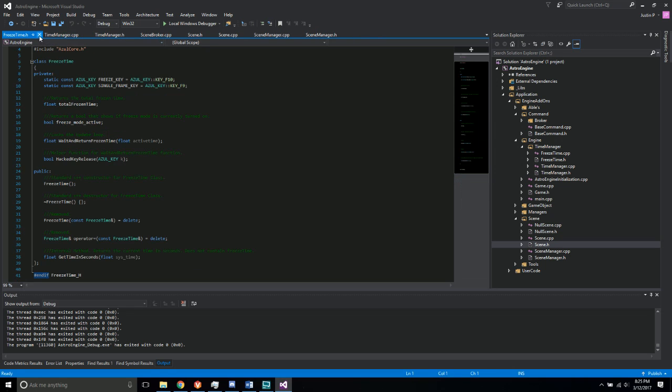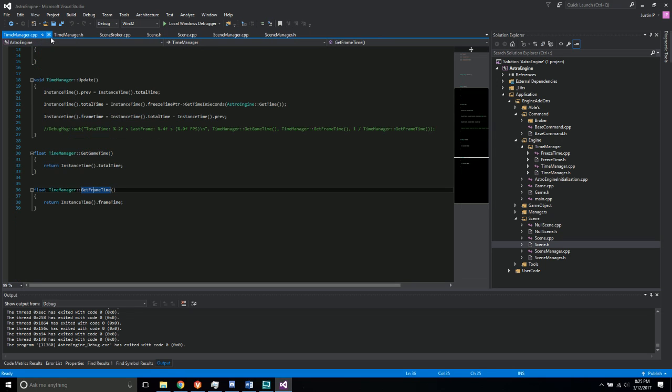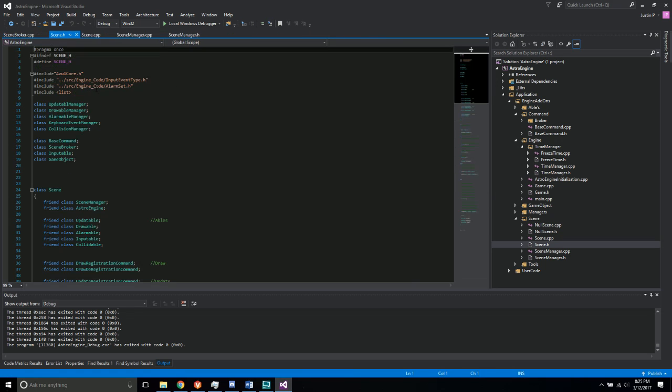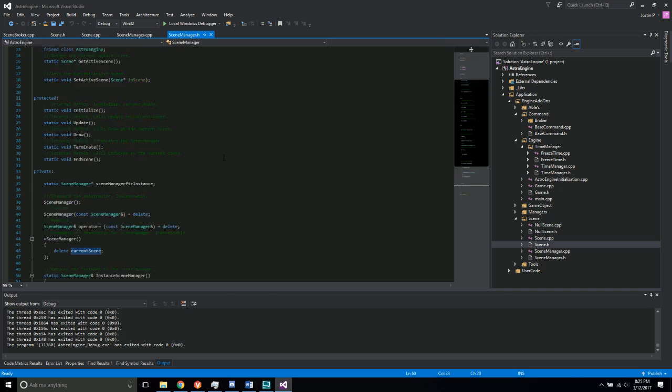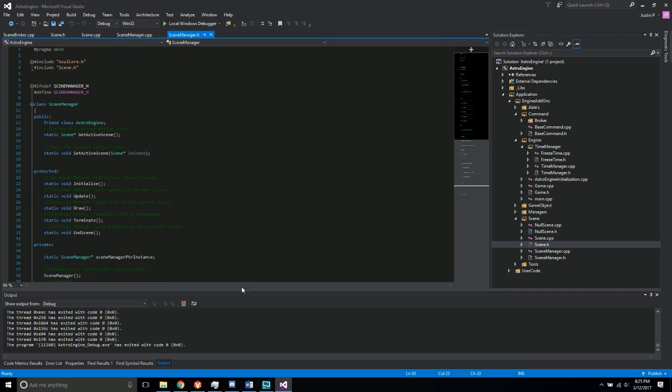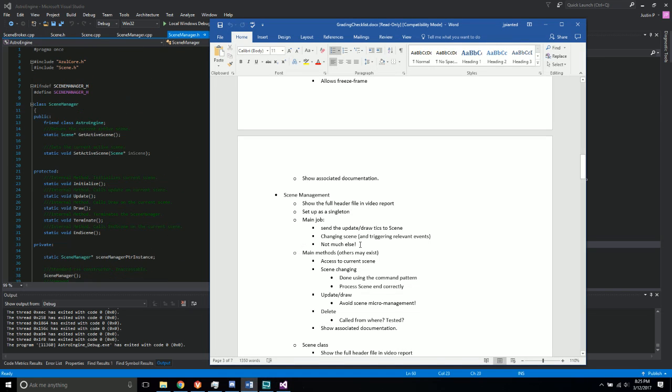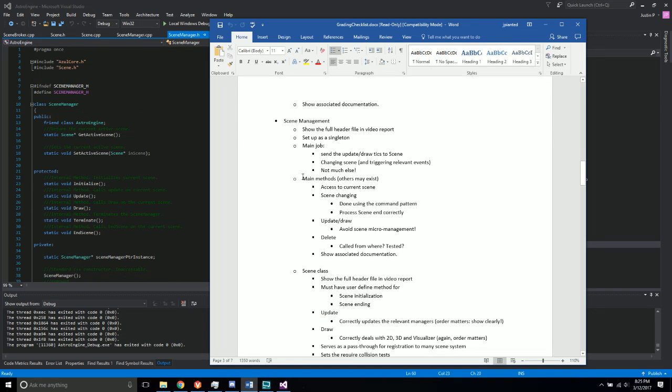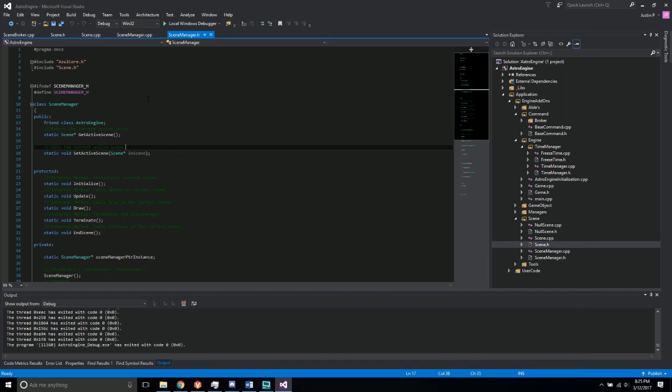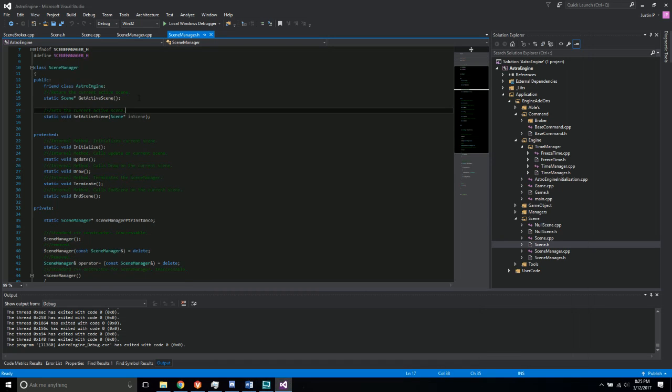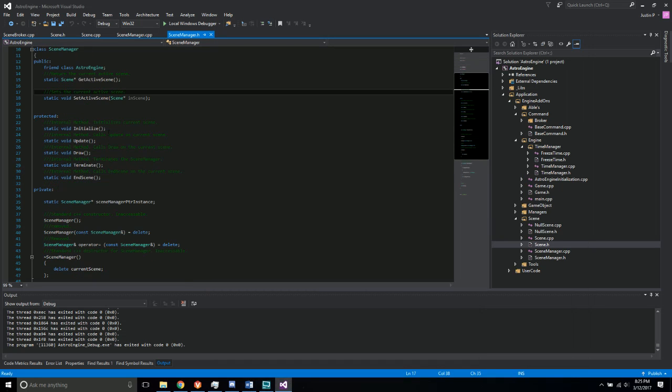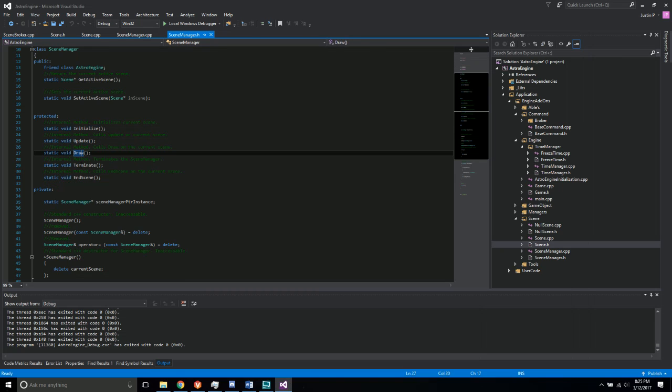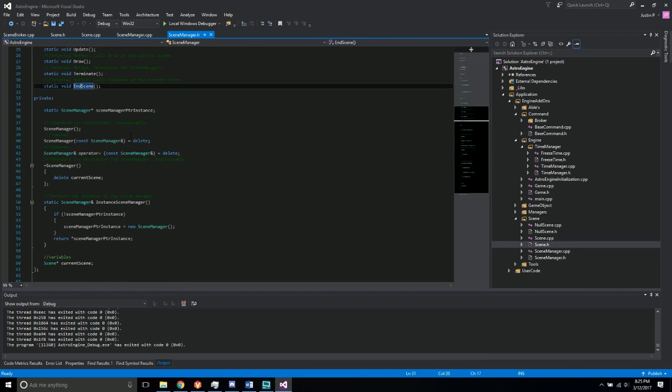So that's that for the time manager stuff. Next up was the scene, all the stuff associated with scene management. So I'll go ahead and show the full header file first. It has the initialize, update, draw, terminate, and end scene functions.